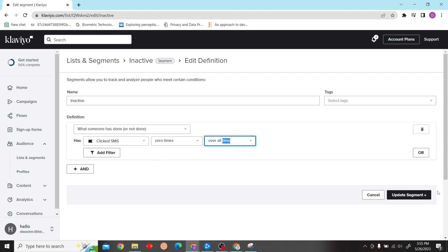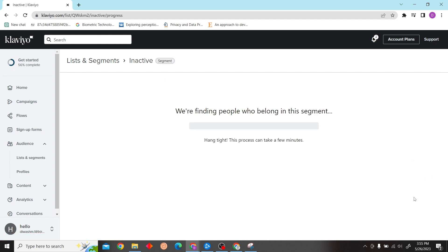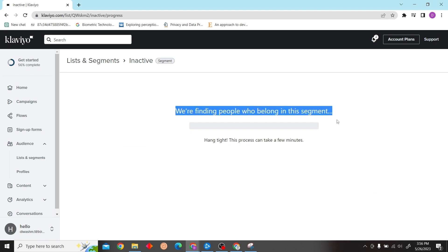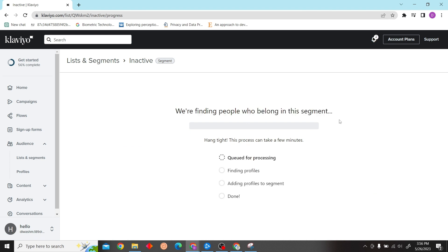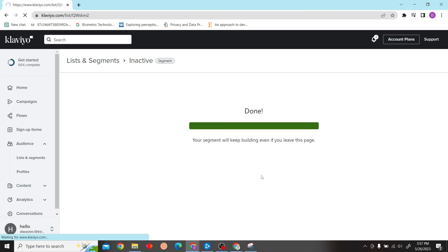Our event is Clicked SMS. Now let's edit this, and then it will find the people that have or have not clicked the SMS.